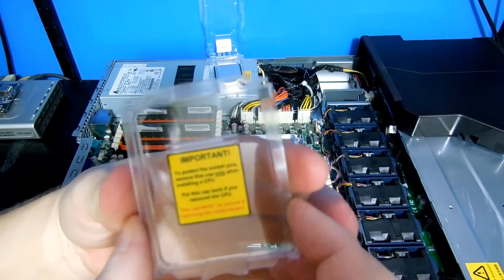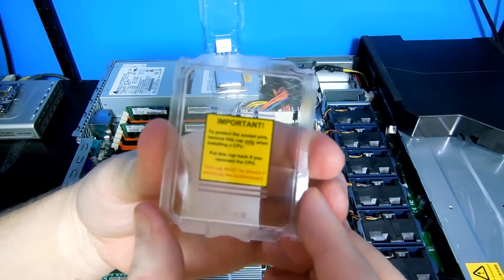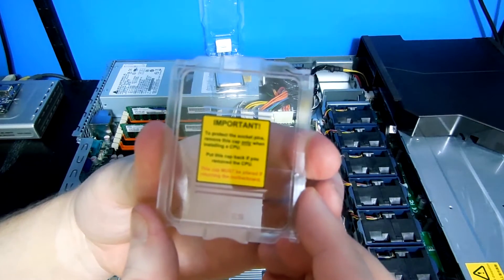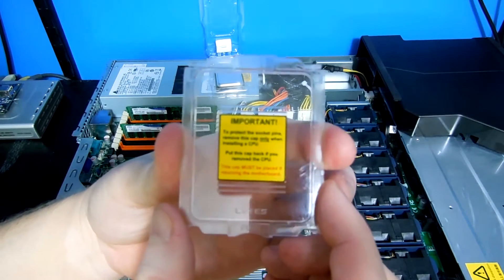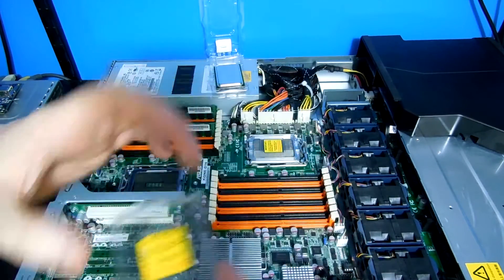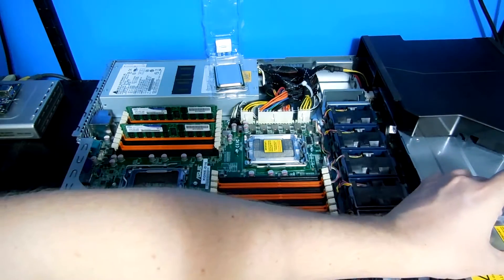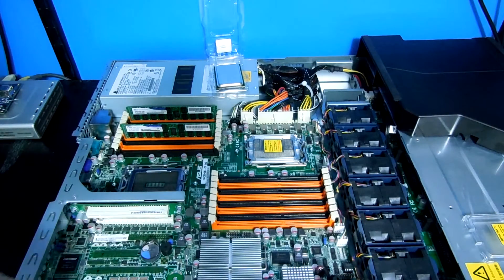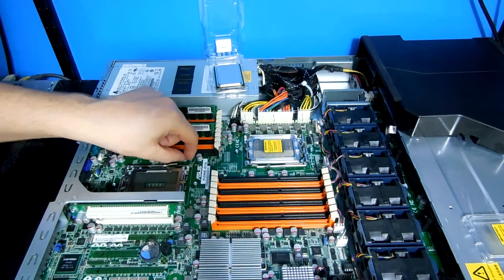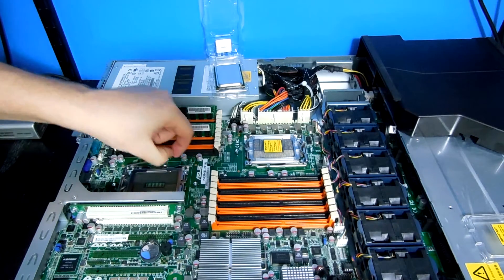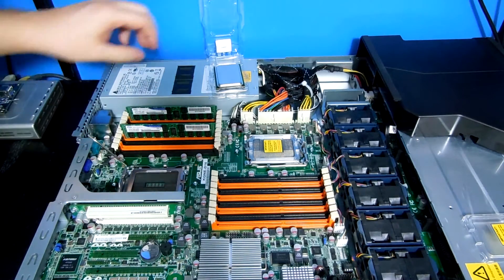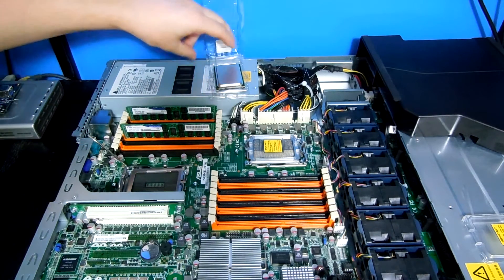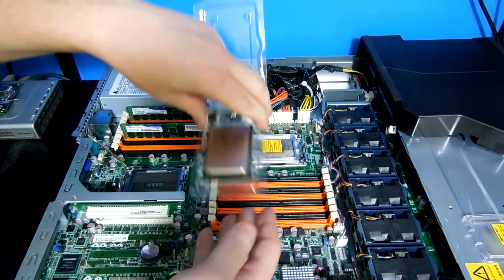The instructions are fairly clear on it. To protect the socket pins, remove the cap only when installing the CPU. Put the cap back on if you remove the CPU. Obviously, CPU pins are fairly small. You don't want to damage them. I don't know if this is required to come up. This is the first time I've inserted an Opteron processor.